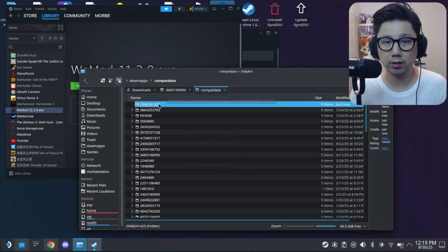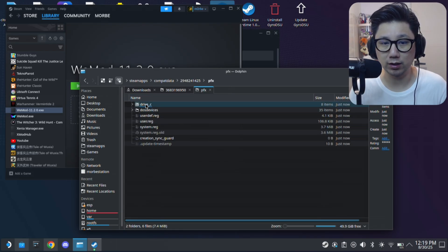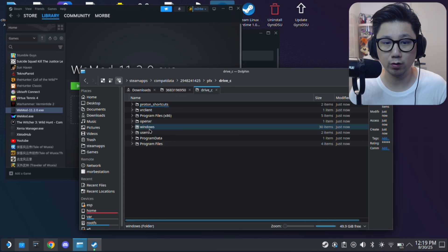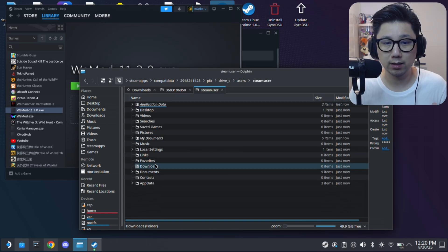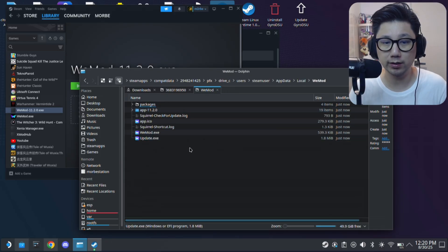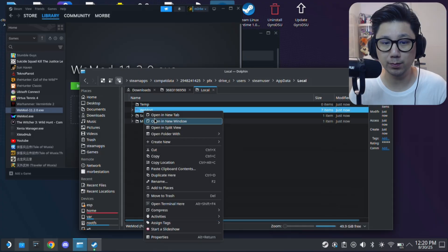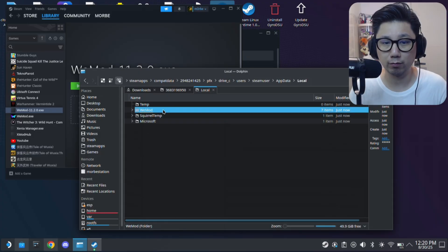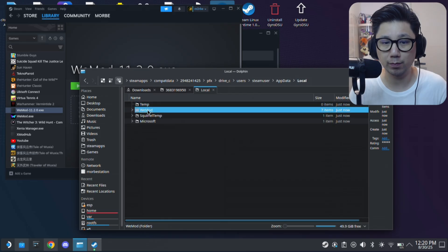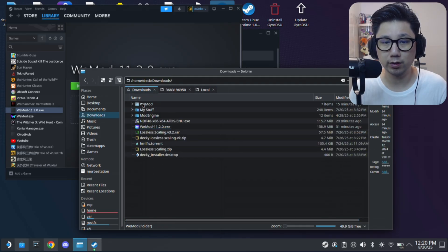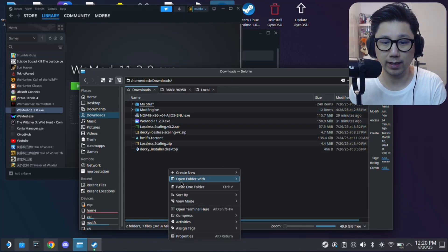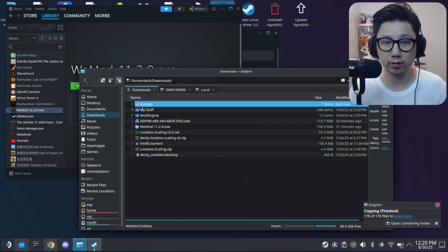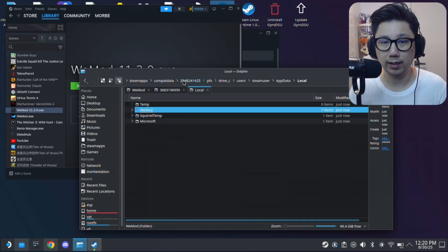And then you go inside the prefix folder. So prefix. So this looks like Windows now. Drive C, users, steam user, app data, local WeMod. So this is where installed WeMod. So you might want to copy this because later we're going to override it and you might remove your latest version. So we're just going to copy this. And I'm just going to put it in my downloads folder for now. So paste one folder. So I've got the WeMod. So I backed up my WeMod 11.2.0.